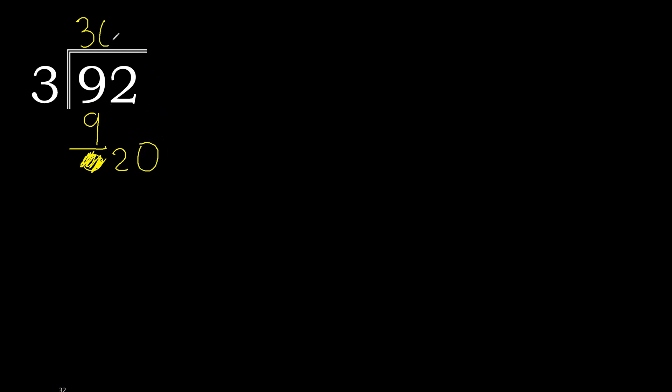Therefore 0 point. 20. 3 multiplied by which number? 3 multiplied by 7, 21 is greater. Multiplied by 6, 18. Subtract.